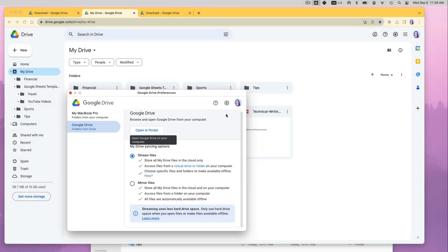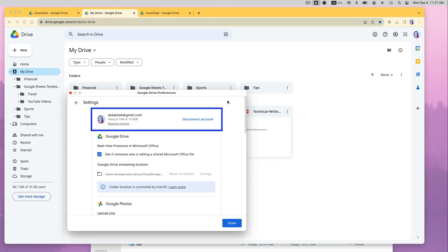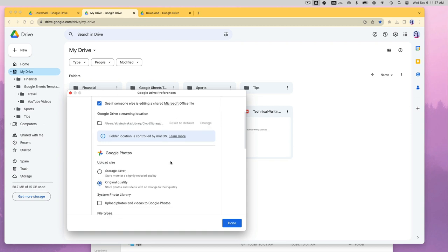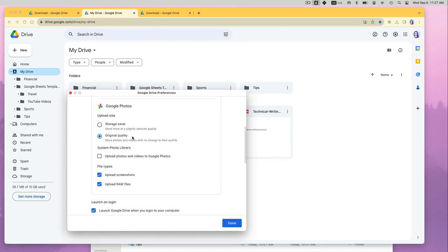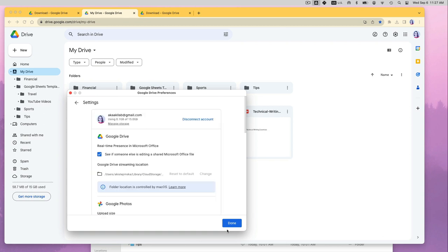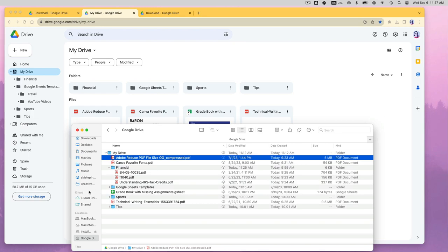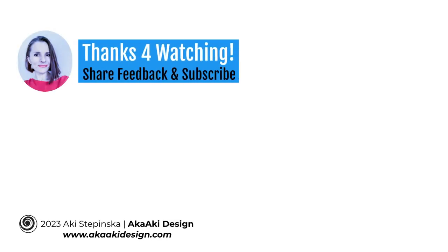If I click on the gear option again, I can disconnect my Google account here. Which is something you will have to do if you ever want to remove the Google Drive for desktop. You can also scroll through other preferences here. Click Done to close the window. Now you have the Google Drive installed on your computer. Thanks so much for watching!